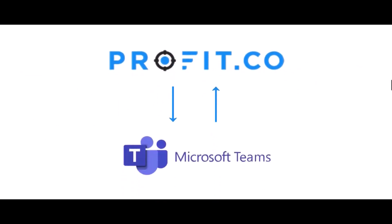The Profit.co integration with Microsoft Teams enables you to utilize all the powerful features of your Profit.co application without ever having to leave Microsoft Teams.